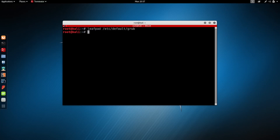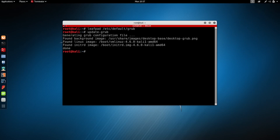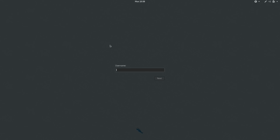Now all we have to do is run 'update-grub' and hit enter. This will update the boot file that configures the boot. Once that's done, I'm going to reboot the system. As you can see, we can now see the username field. I'll type in 'root' and then the password 'toor', hit enter, and we can log in normally just like before.